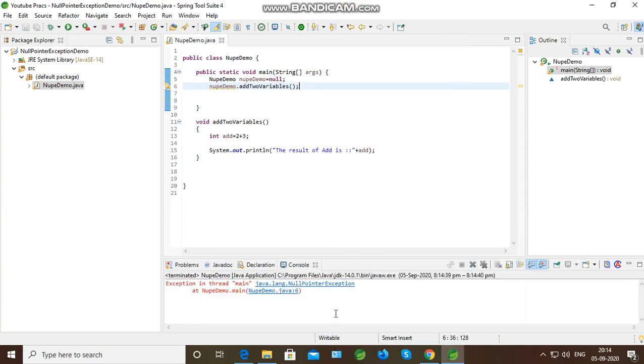As you can see on the screen, it is showing the null pointer exception right away. Null pointer exception occurs when you are trying to access or modify an object's value which has not been initialized.